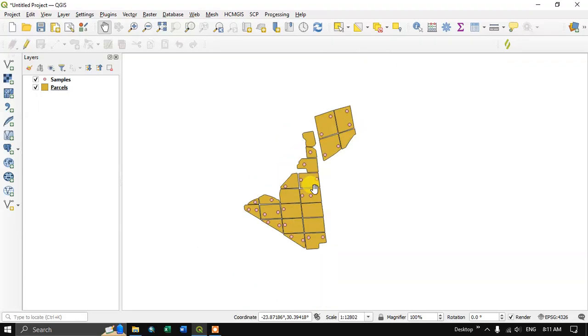Welcome to Terra Spatial. In this video tutorial, I will be showing you how to select features by location.